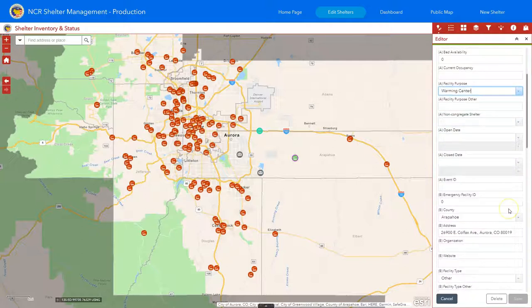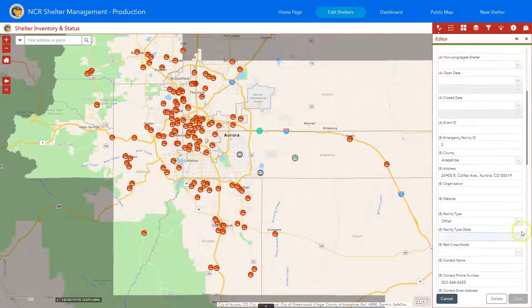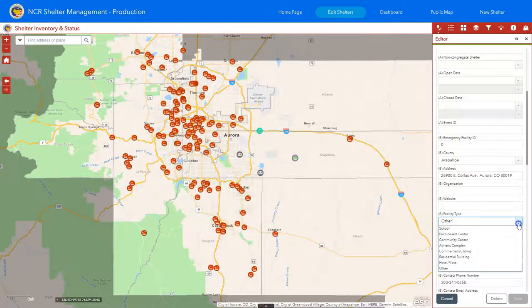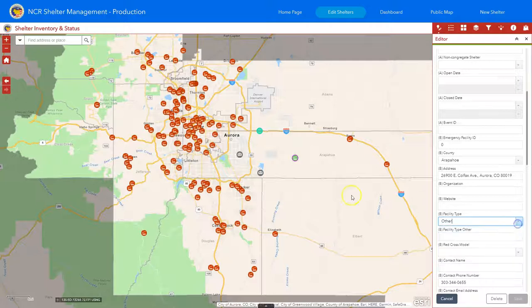I'd also like to point out that we've changed a couple of items in the facility type. During the exercise, there was a need to identify hotels and motels as a shelter. We understand that a hotel or motel can be a shelter just like a rec center or a government facility, so we've added that in facility type so you can identify that as one of the locations.